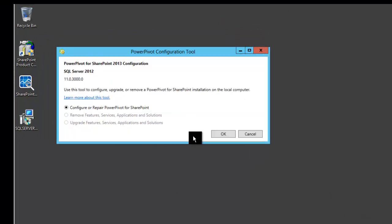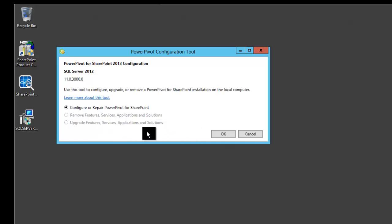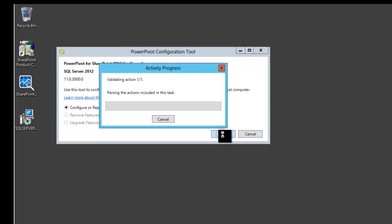After the tool is done examining the system, it will ask me what I want to do. The only option really here is to configure or repair. So I'll click OK.